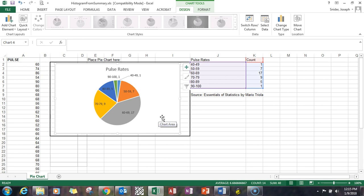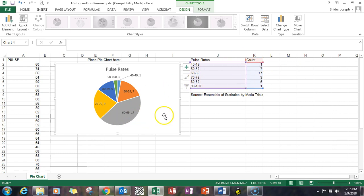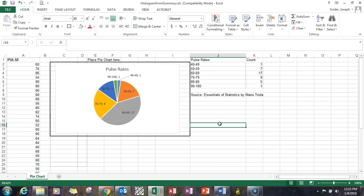You can also do this with percentage values. So if I had a column with percentages, I could have created a pie chart with that as well. Thank you. Don't forget to look at all the other Excel videos in this series.